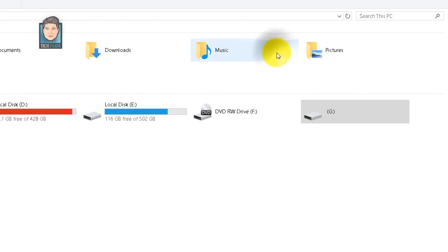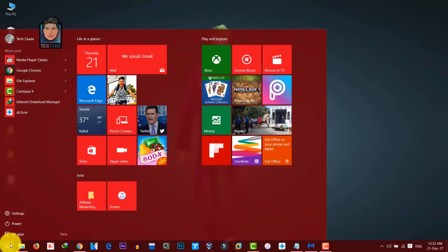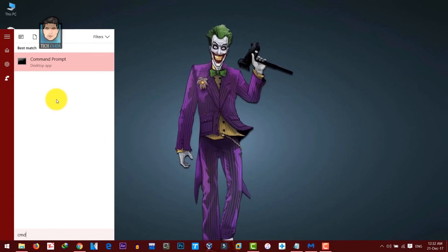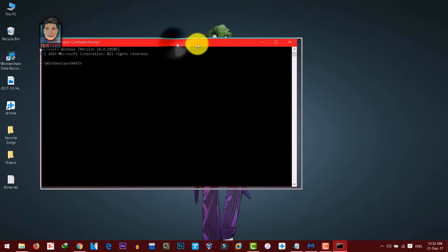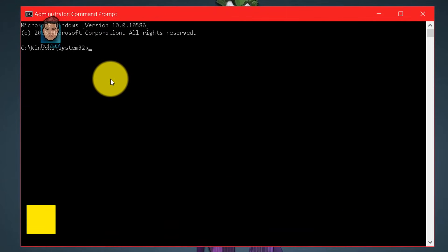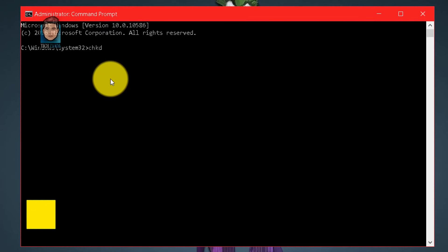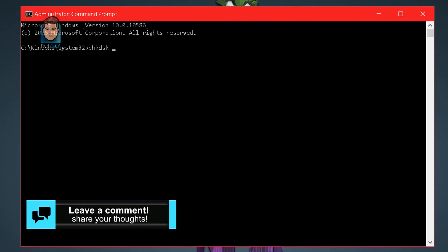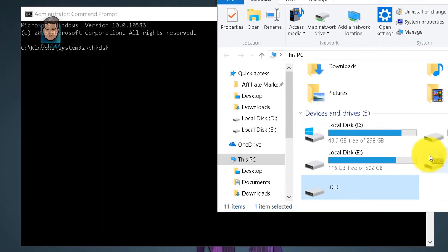If you get an error message, you can check for errors using CMD commands. Go to Start and type CMD or Command Prompt, right-click on it and run it as administrator. After that, type chkdsk — this command is the short form of Check Disk.